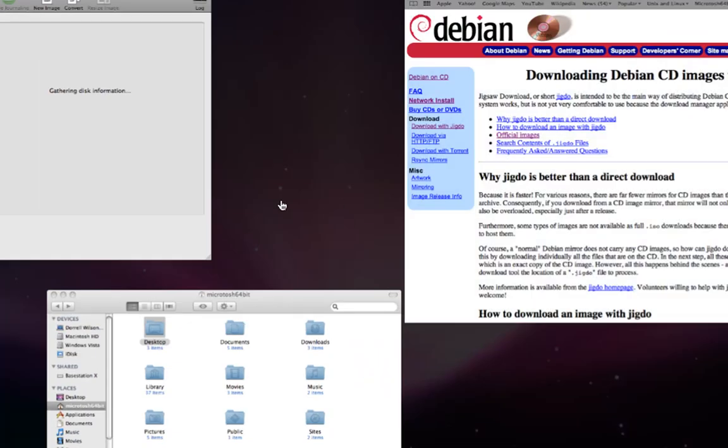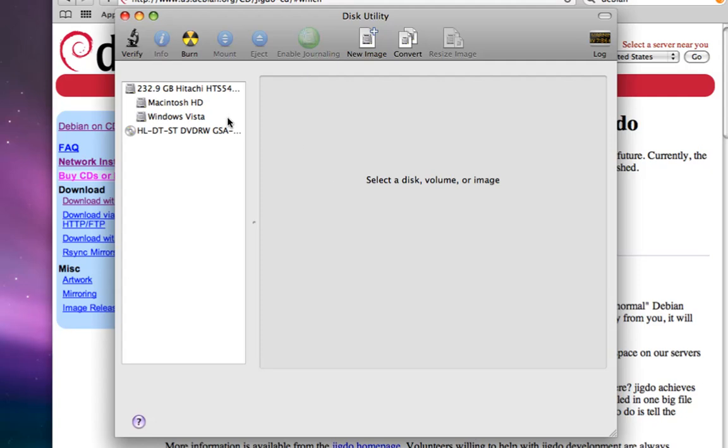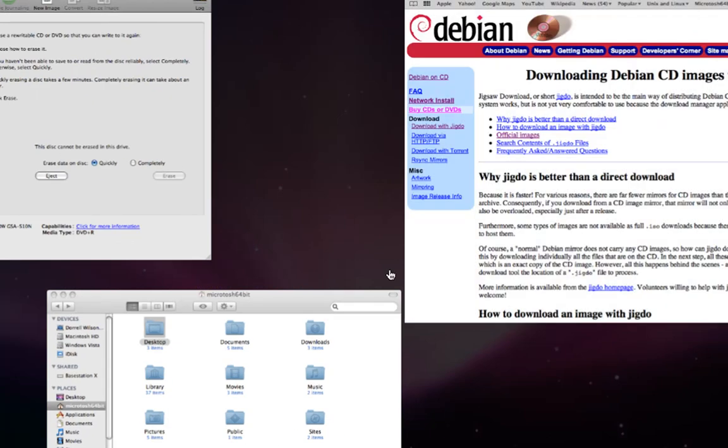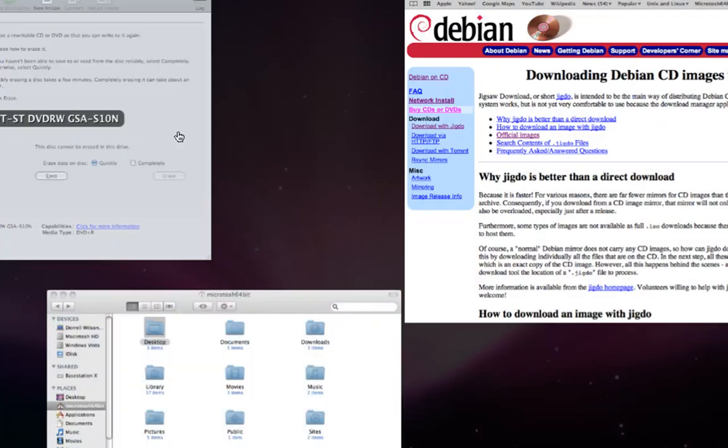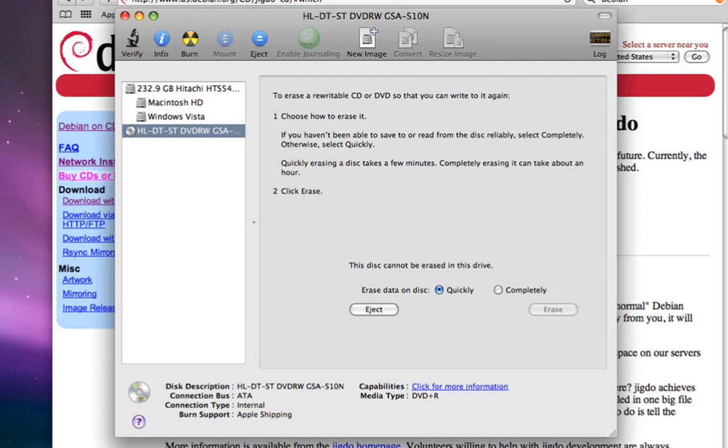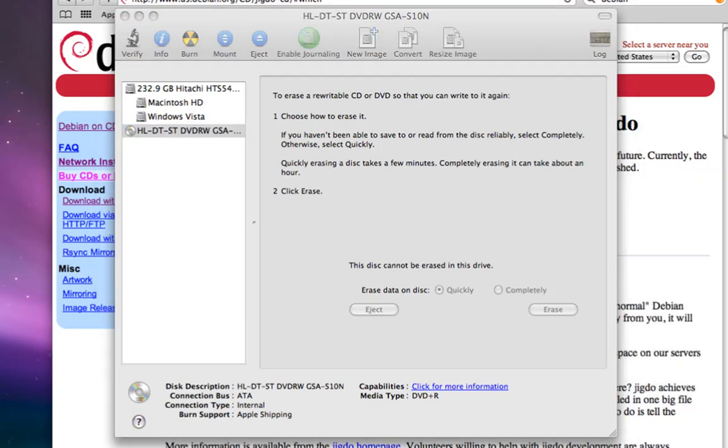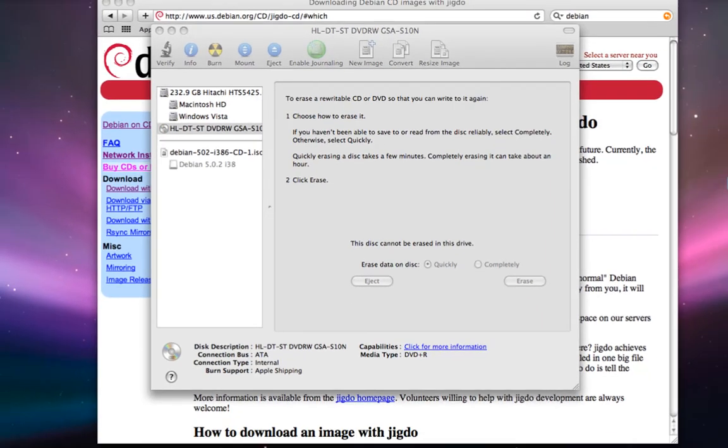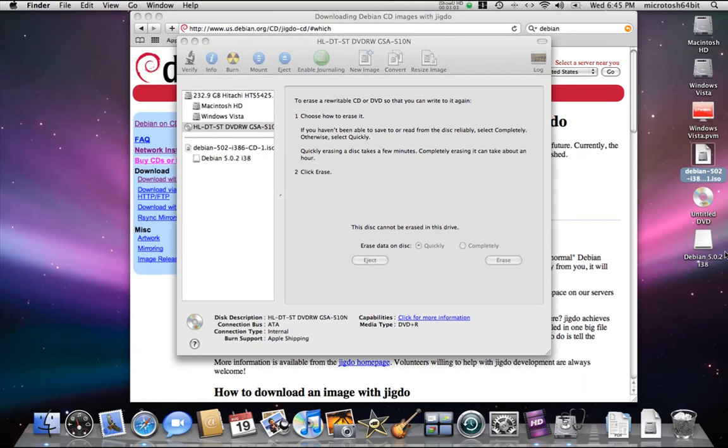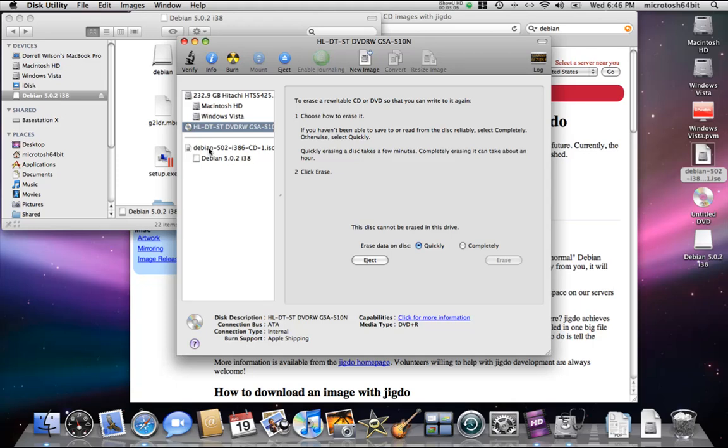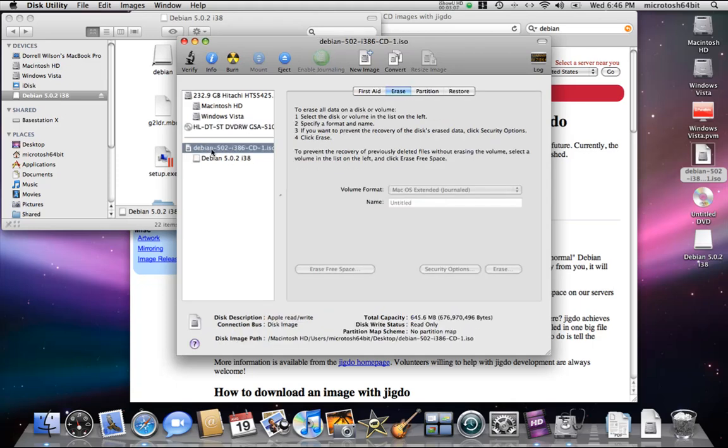You will see your CD drive here selected. What you want to do is find the ISO file and open it. Just want to make sure we have everything here. Once you open up the ISO file, it should be listed in Disk Utility.